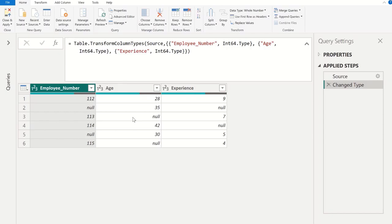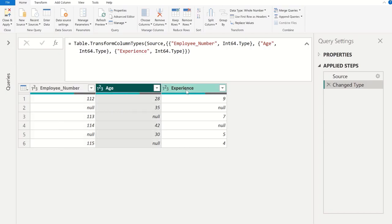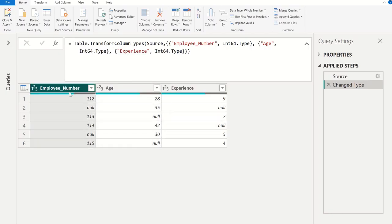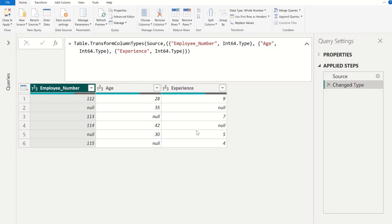I will first show you this method step by step so you can understand the logic behind it. So let's get started. In this sample data set, we have three columns: employee number, age, and experience, and each column contains null values.